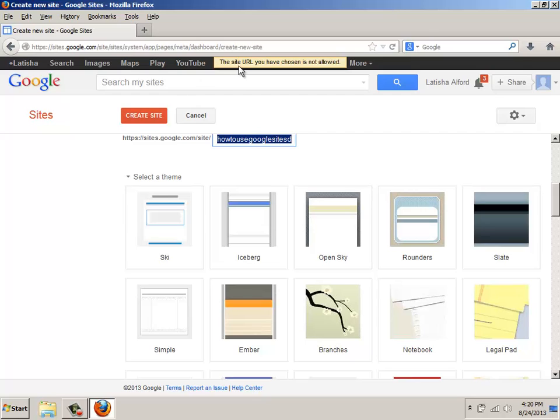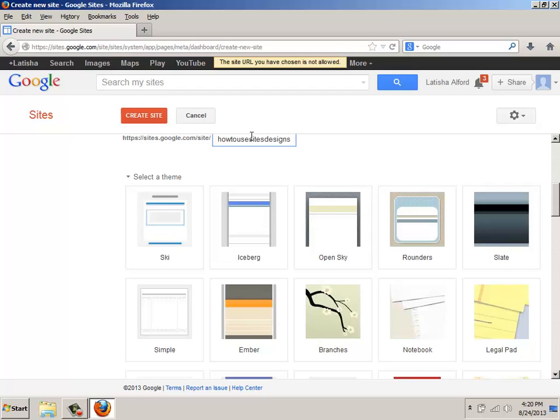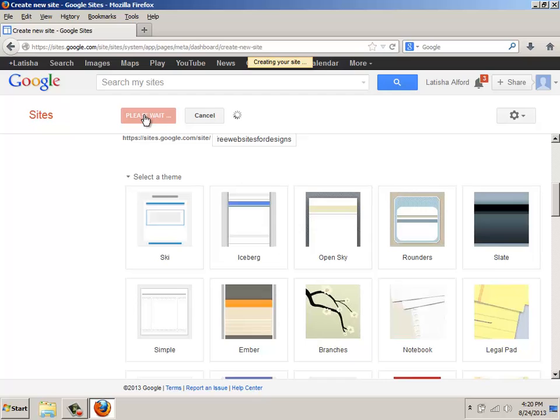And what it says here is that the URL that I've chosen is not allowed. So in this instance, I'm going to say how to use free websites for designs. And I'll see if I click Create site, whether or not it will accept that.